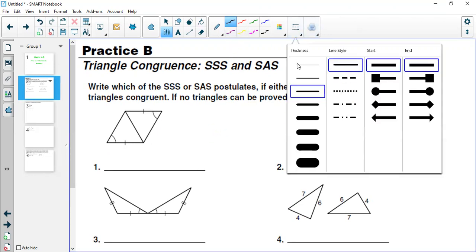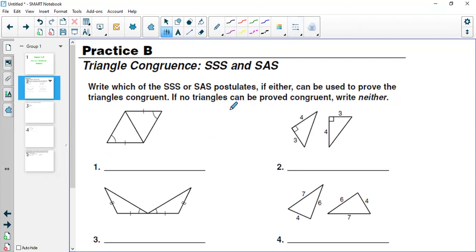Now in your mind it might be going on that you want to write neither everywhere, but they did not give you a choice for that. So let's see where we can use SAS, where we can use SSS, or whether we cannot use either of them. Let's start with question number one. Before I move on, let me briefly explain what these are.